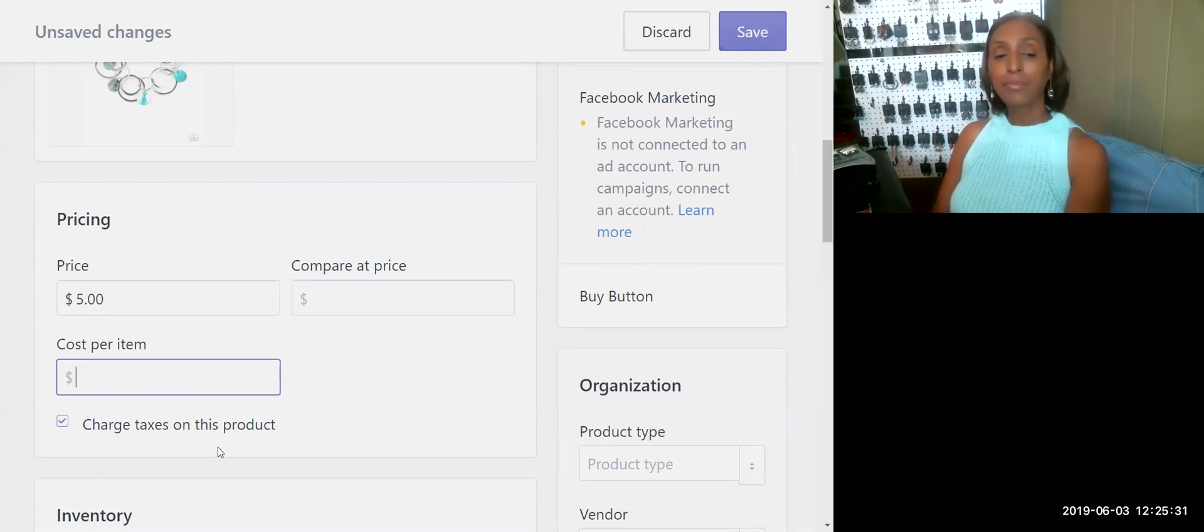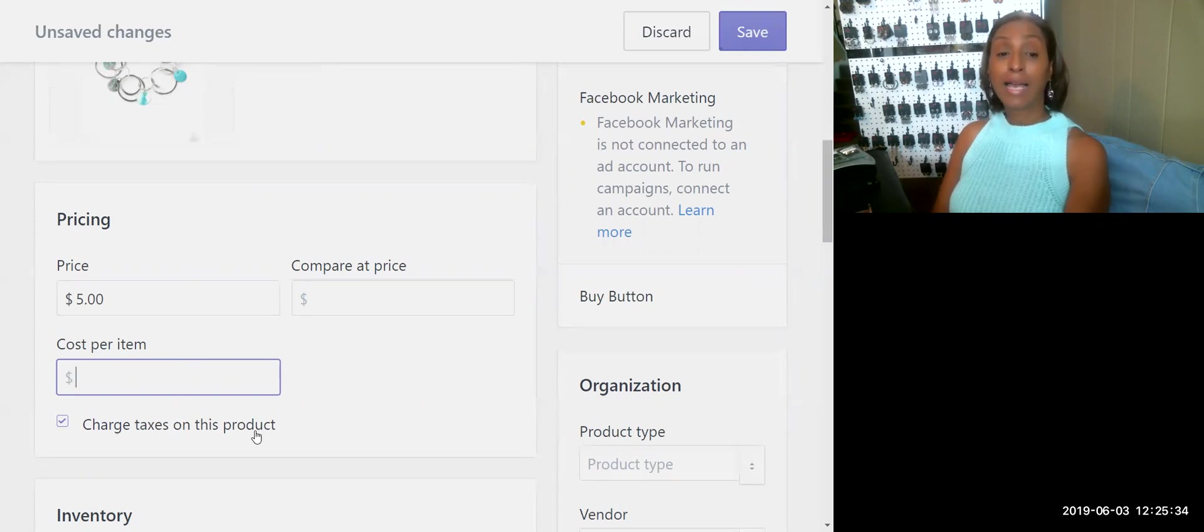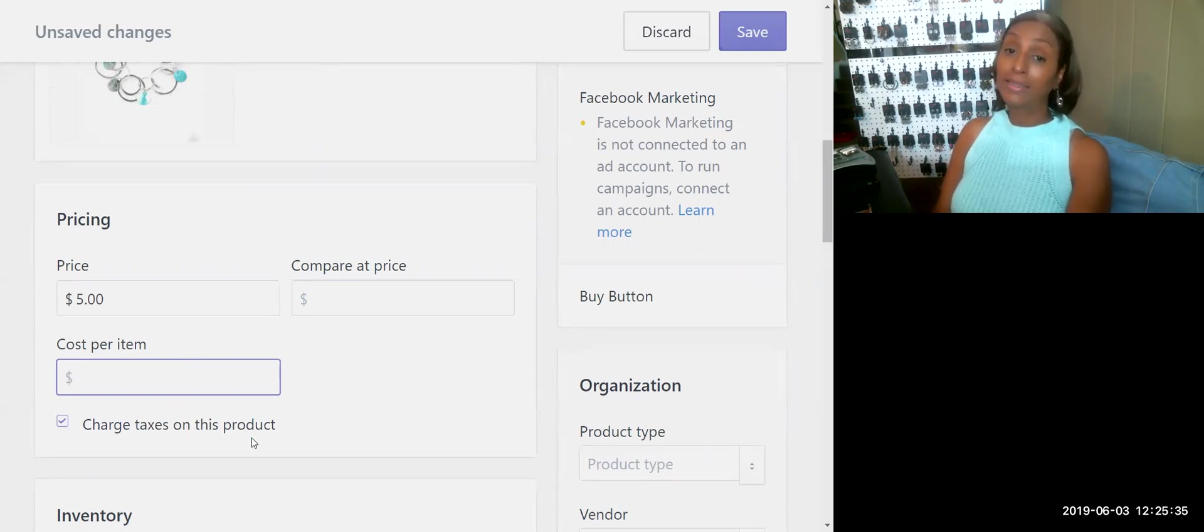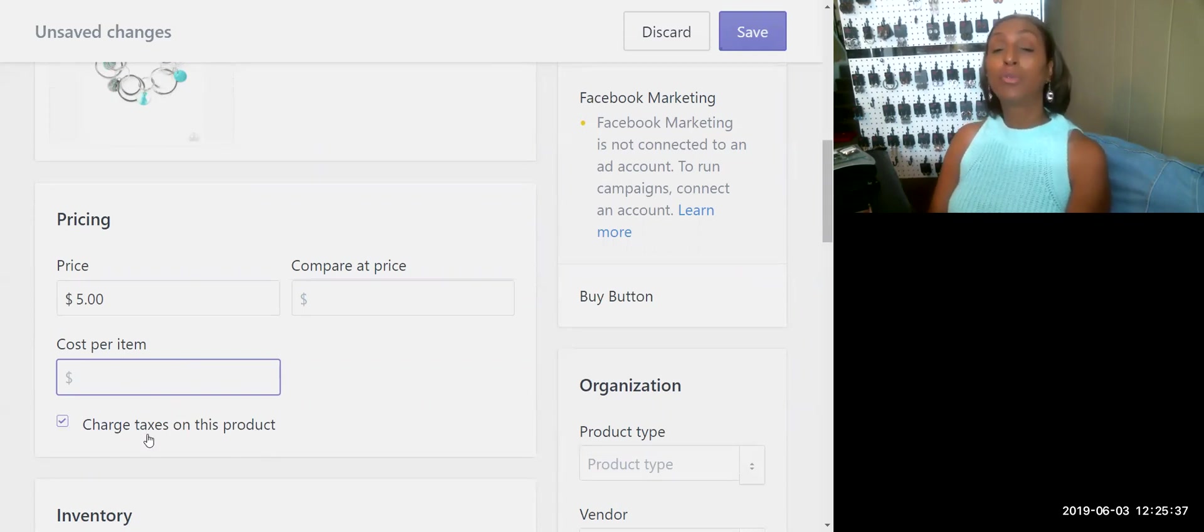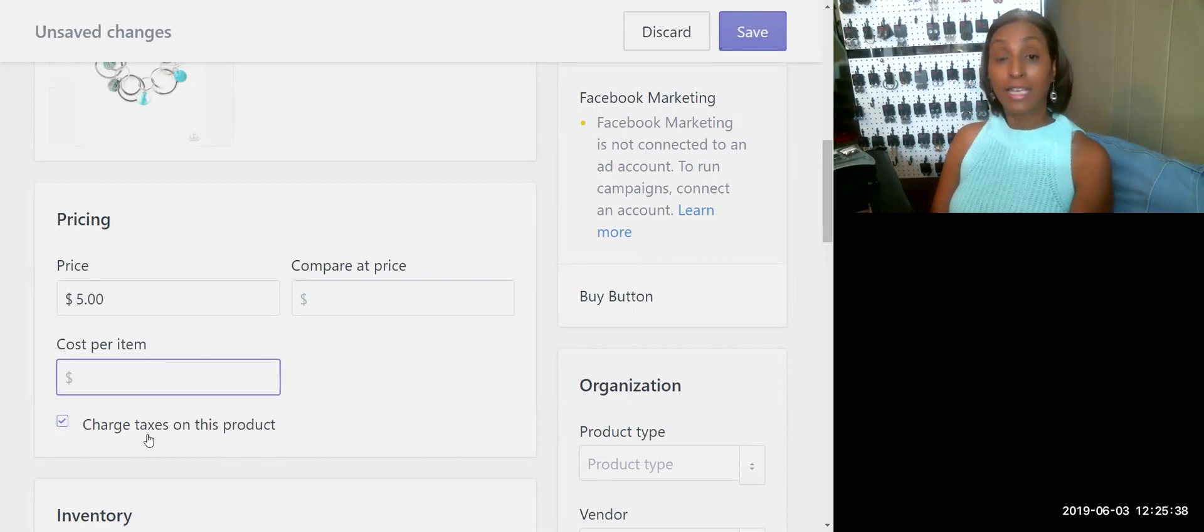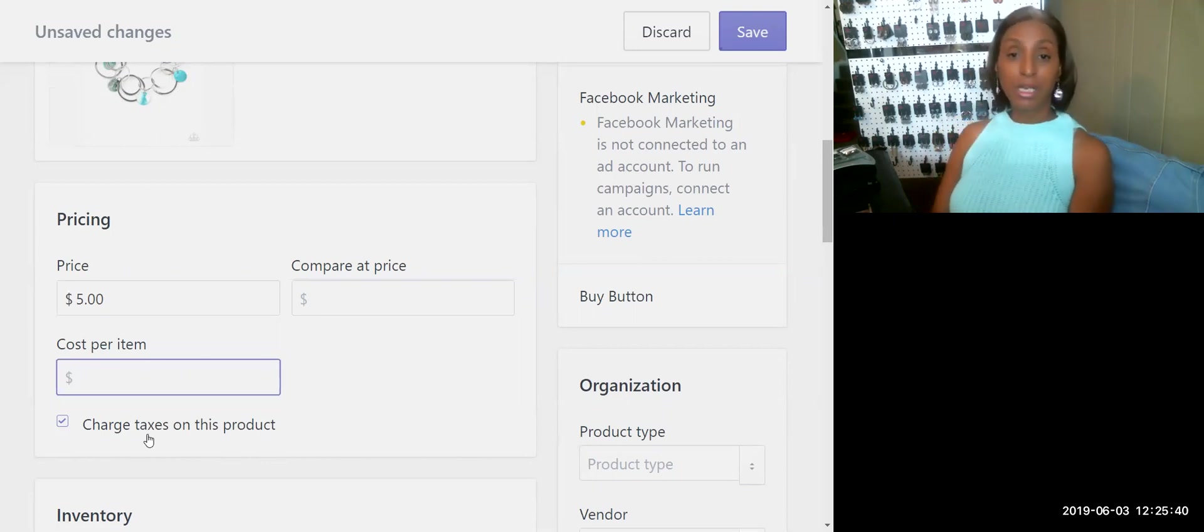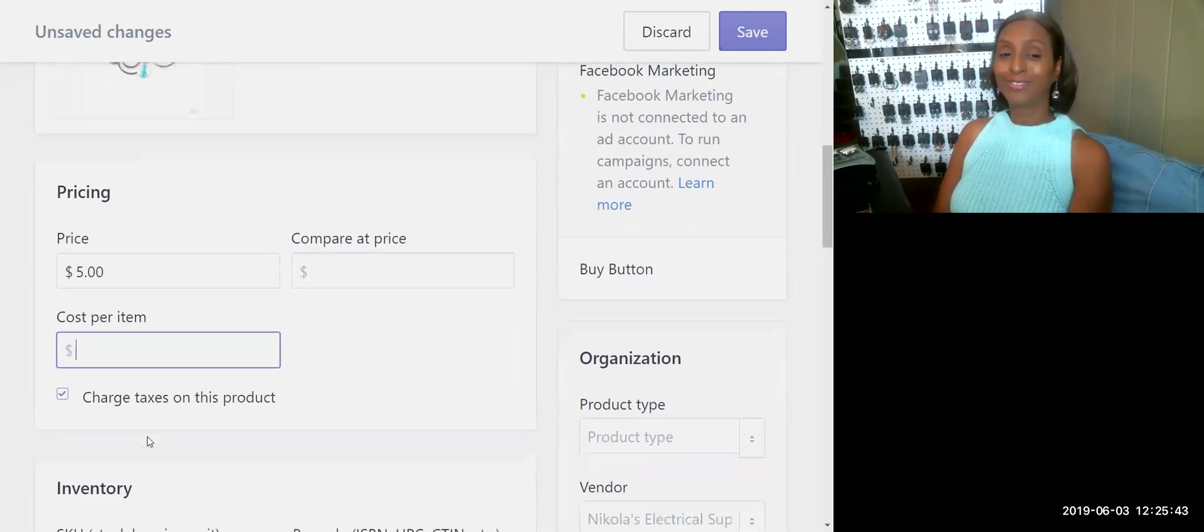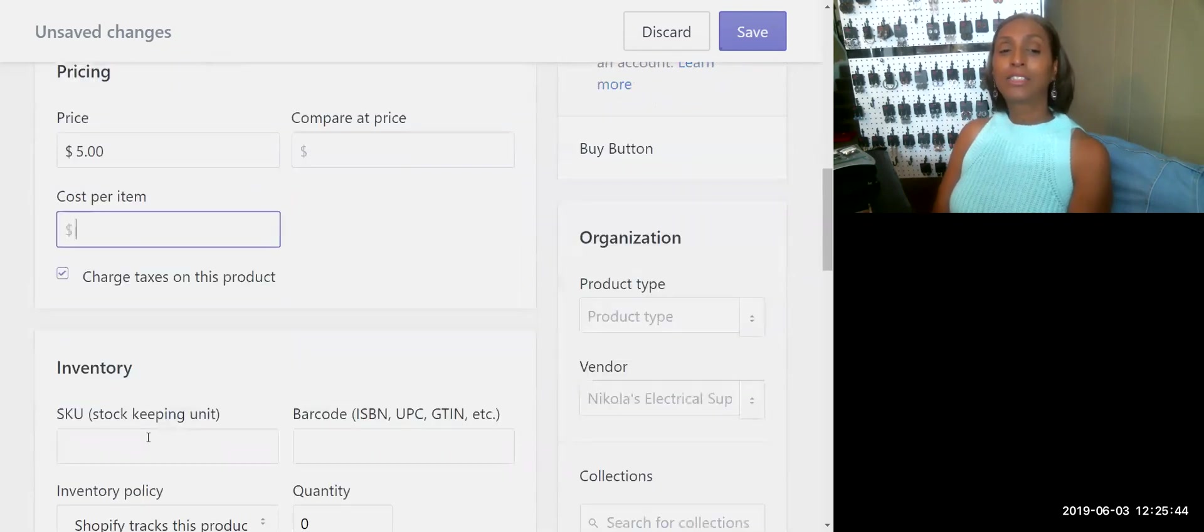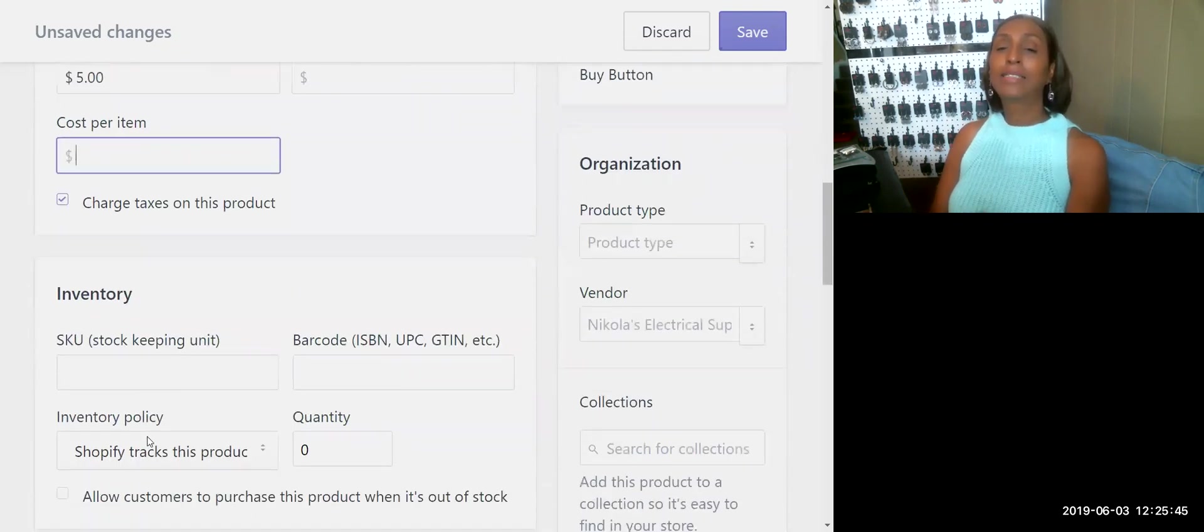You'll see Charge Taxes on This Product here. It's automatically by default highlighted or checked. This is something you would only uncheck if you don't charge taxes. If you do, go ahead and leave it as it is by default.